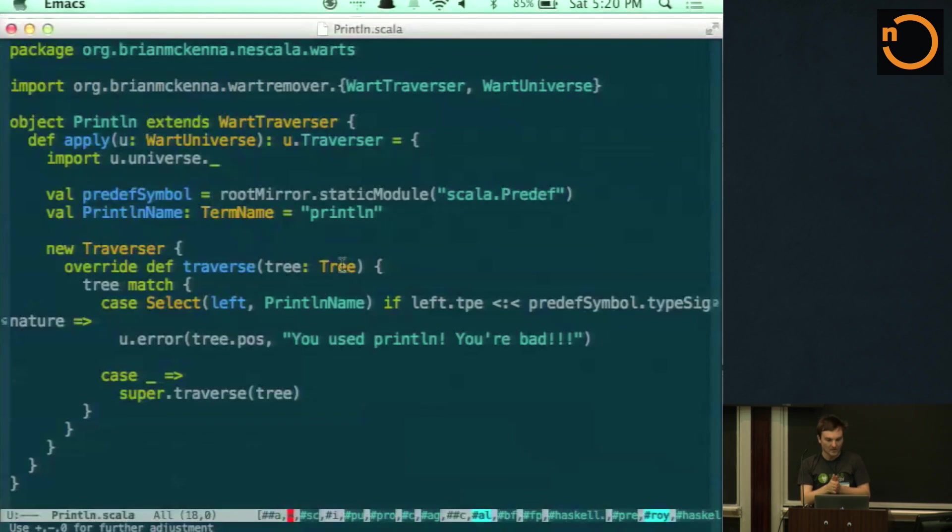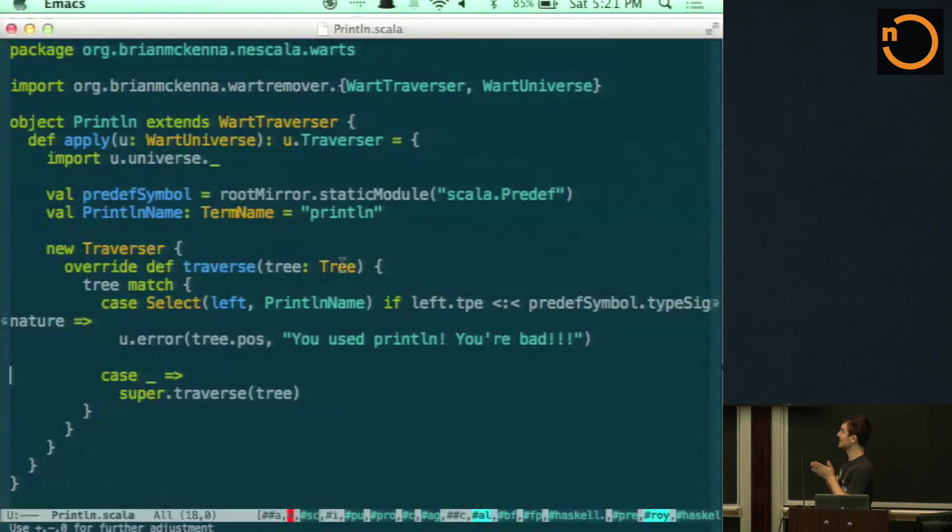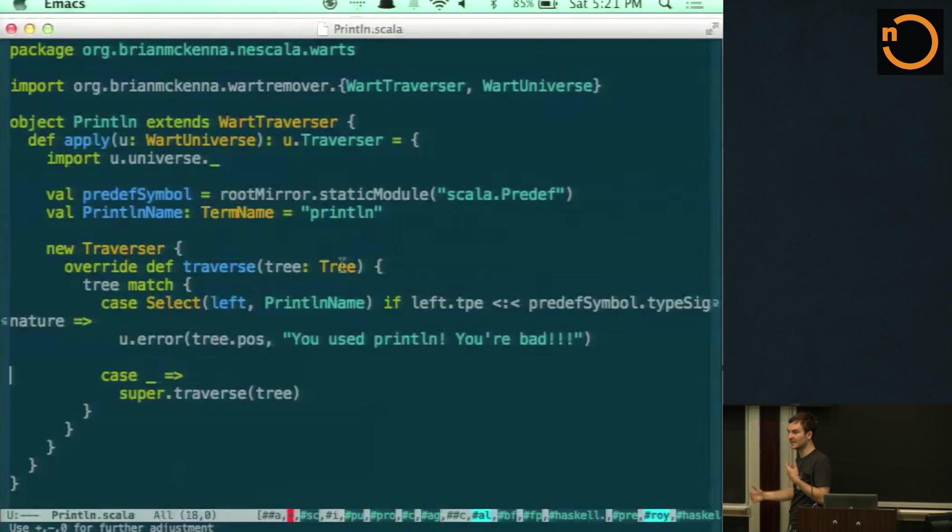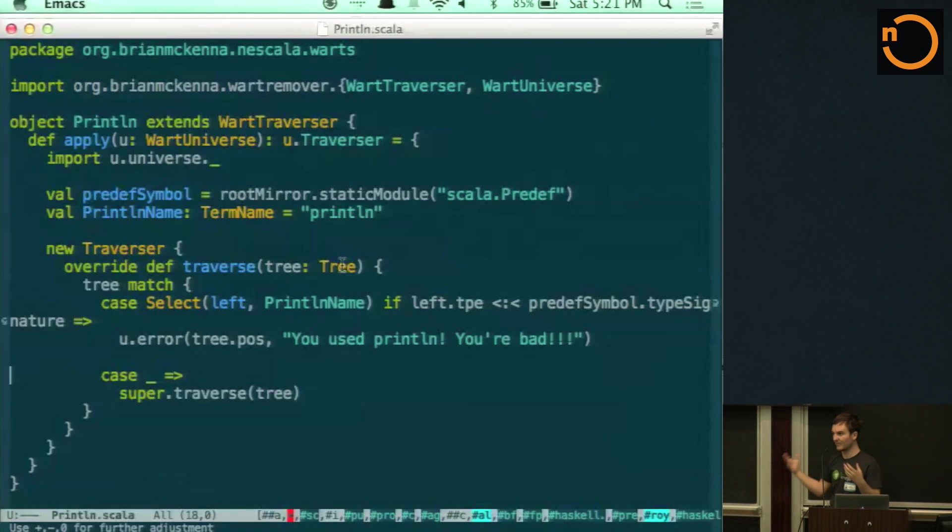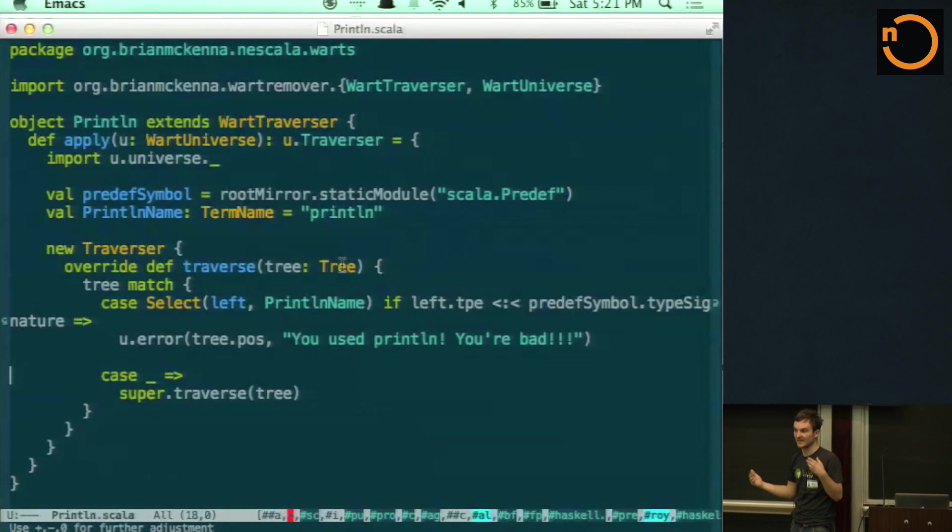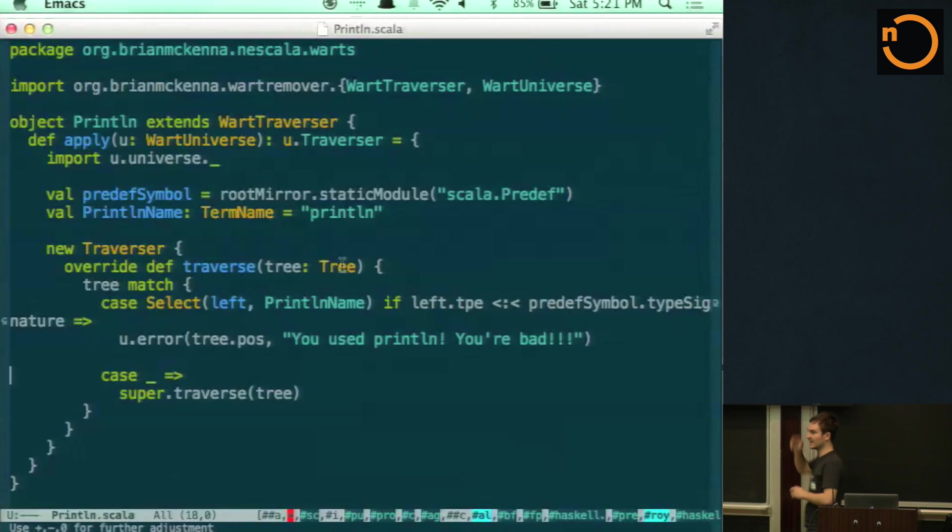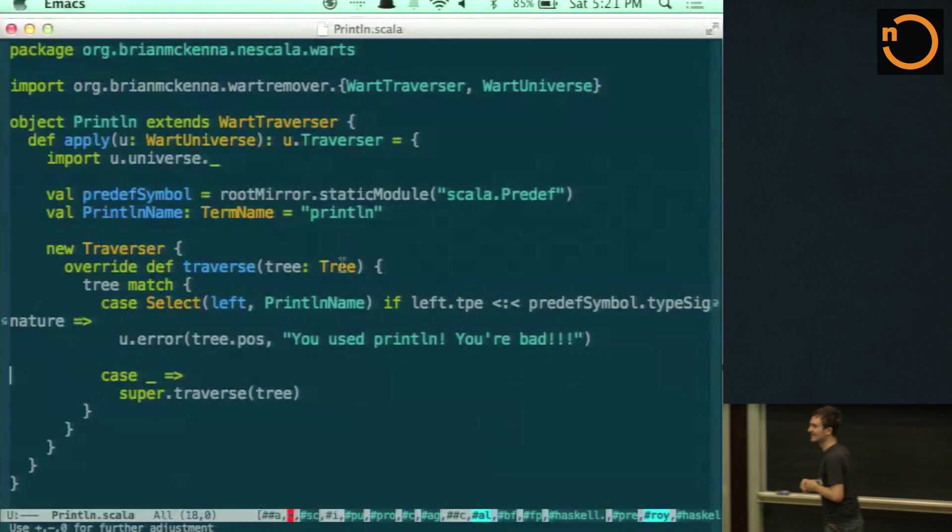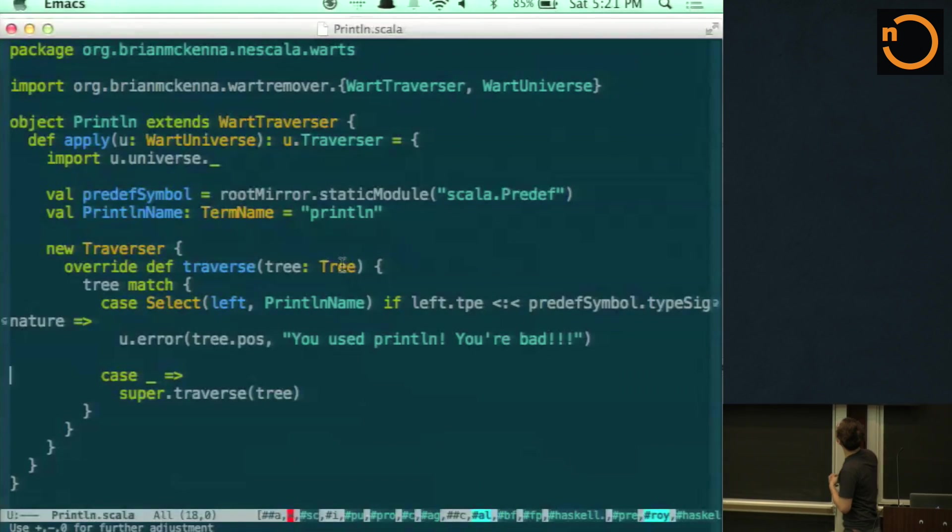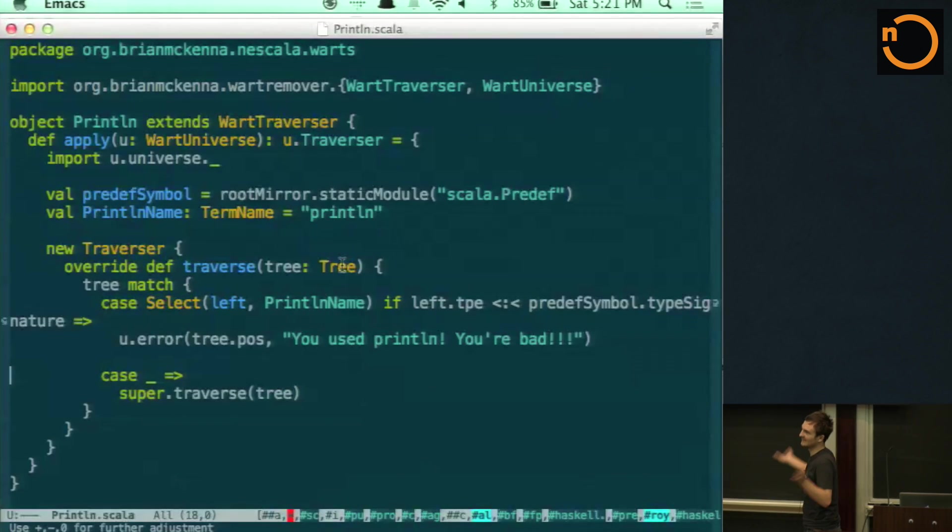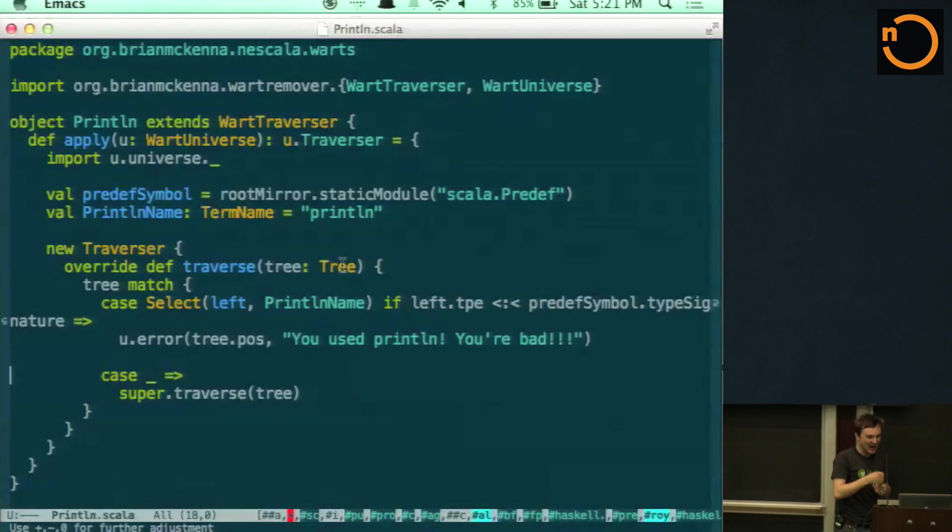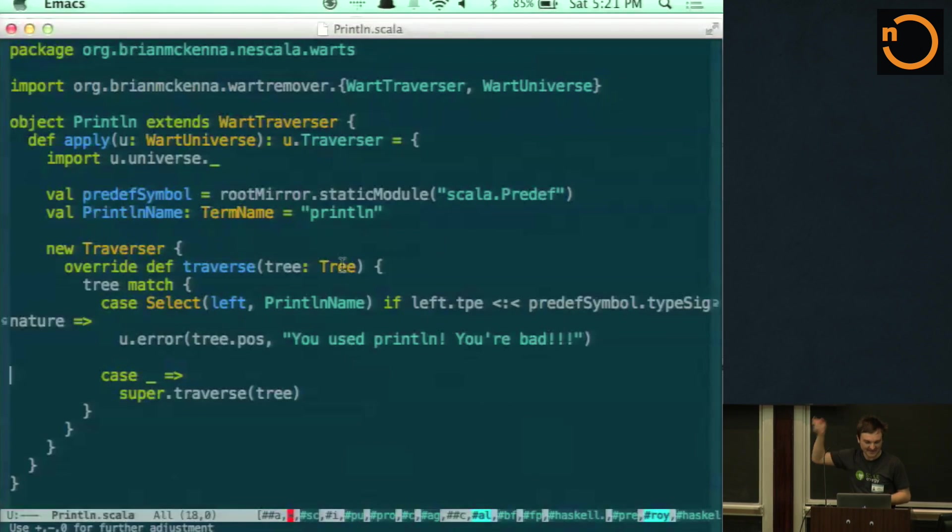So to write your own wart, you create a project, an SBT project, and you just create an object inside of there that extends a wart traversal. And a wart traversal just has an apply method which takes in a universe, which is an abstraction over the Scala macro universe and the reflection universe. We need to abstract over both of those so they can run as compiler plugins and also as macros. So inside of that, we have to spit out a traversal at the end. Why did we subtract in qualifier.tpe? Why not just compare qualifier with predef symbol? I tried that. It didn't work. It's your fault.